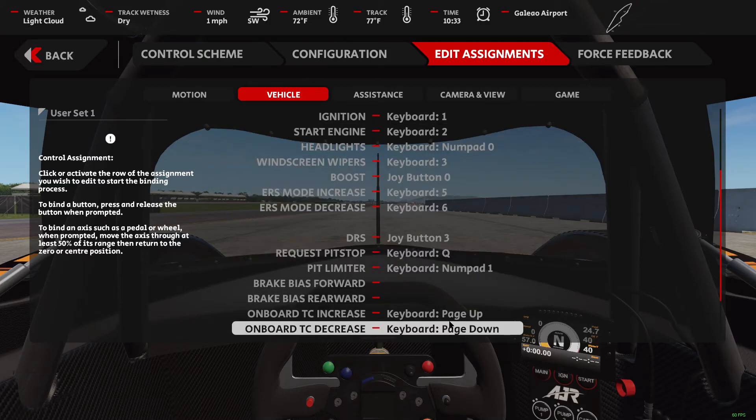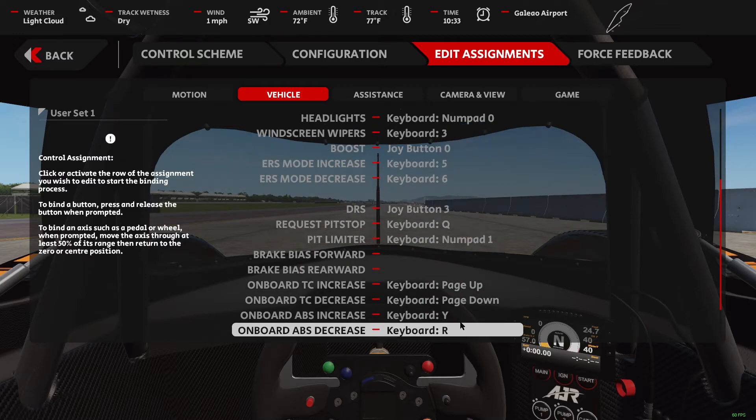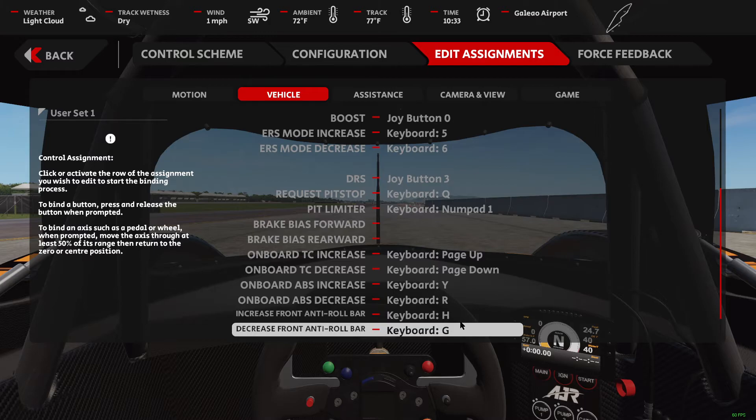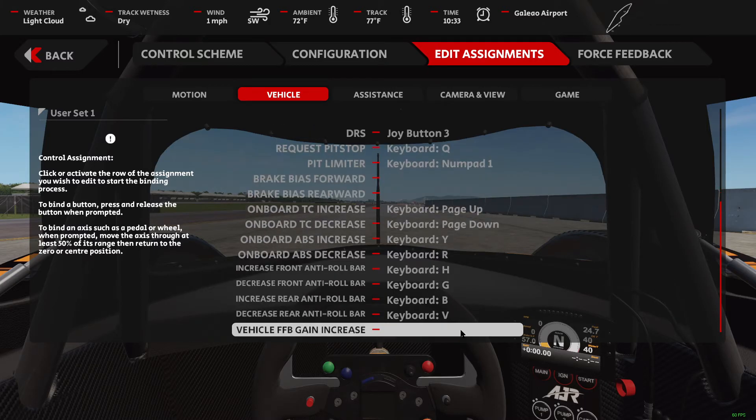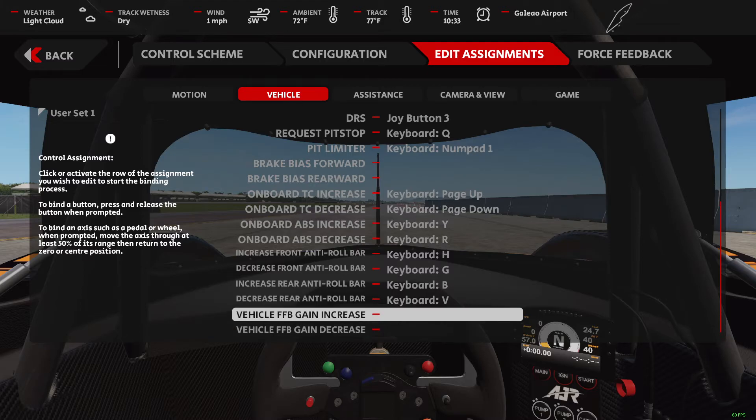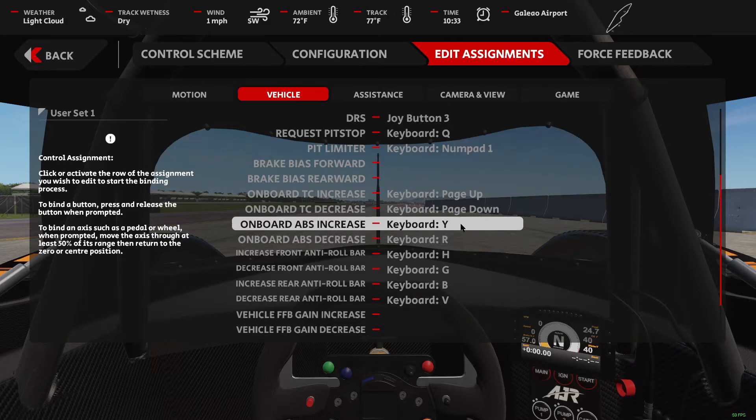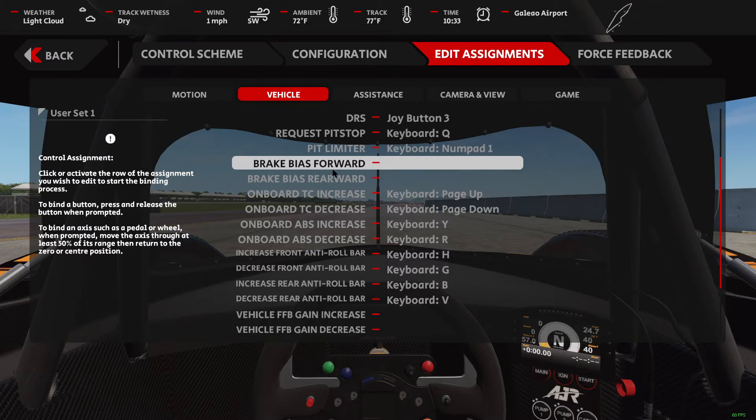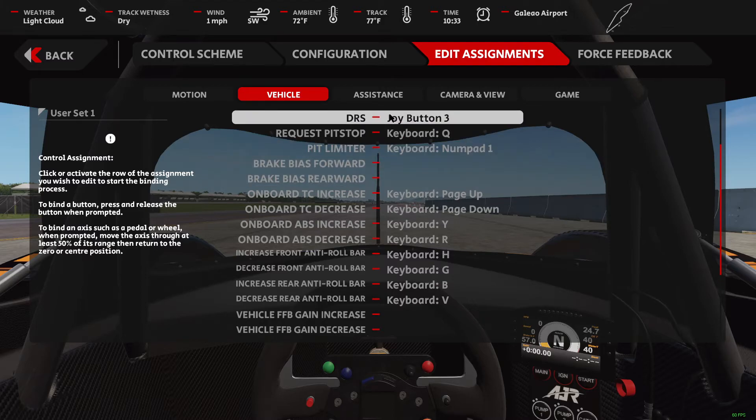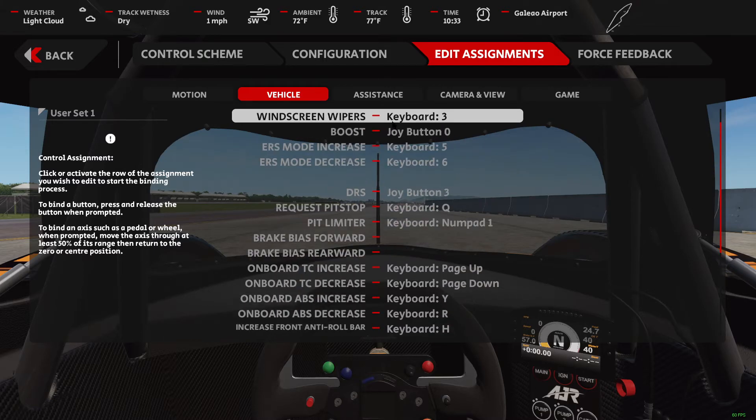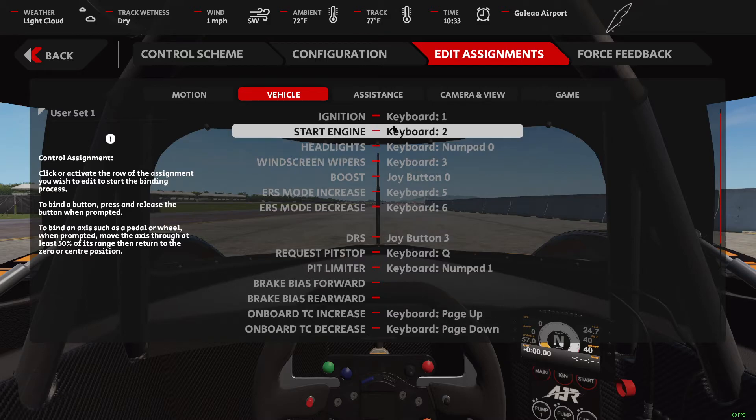Here are my assignments for vehicle. You can pause this anytime and write them down. Go down to the end here. Pause the video and get these assignments. The reason there's no assignment here for brake bias is because I'm using the menu in the game to do brake bias, and I'll demonstrate that here in just a minute.